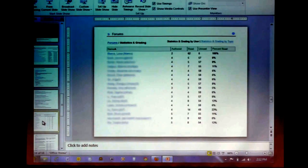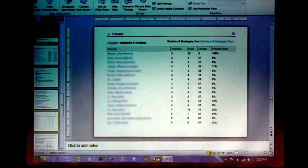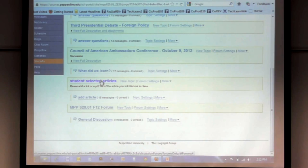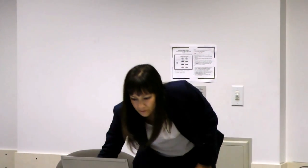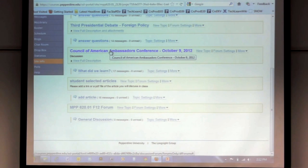Each student provides their different resource to be able to discuss in class. When we go over it in class, I pull out the forum and go to the resource the student shared, and then the student discusses that article in class. This was one of the most interesting experiences with my students using the forums.